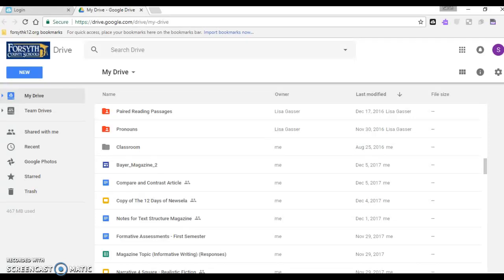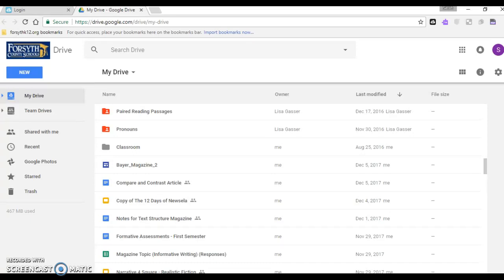I'm going to show you how to build a Google site today and this is where we're going to put our magazines. It'll be really easy to add all of your articles and it's going to be easy to share these with your classmates so that you'll be able to read each other's magazines and learn about everybody's interesting topic.